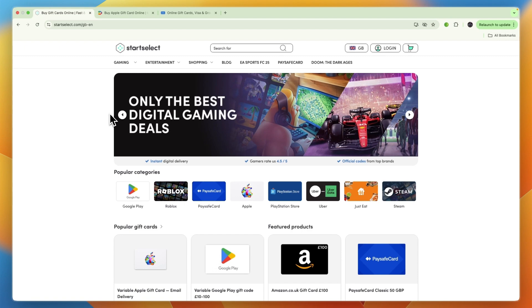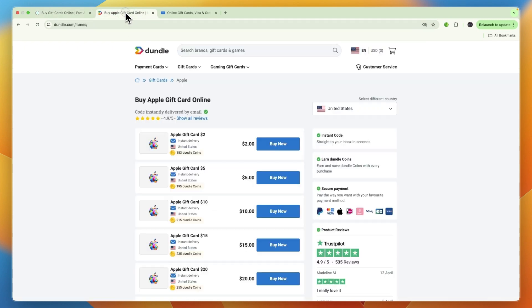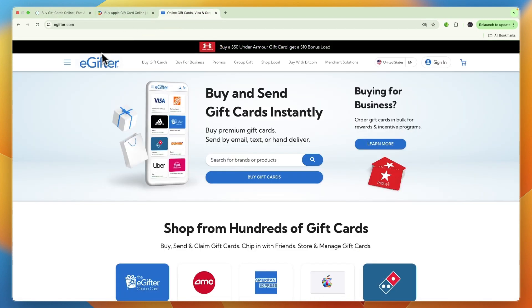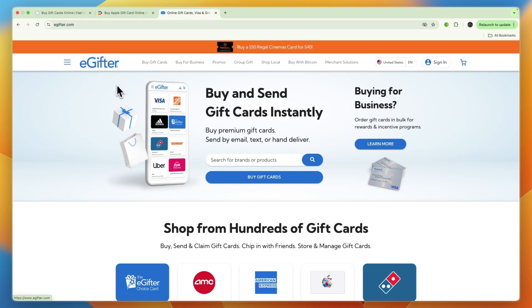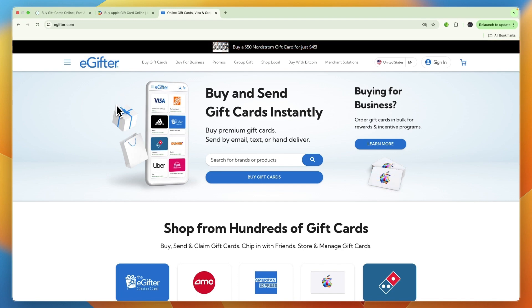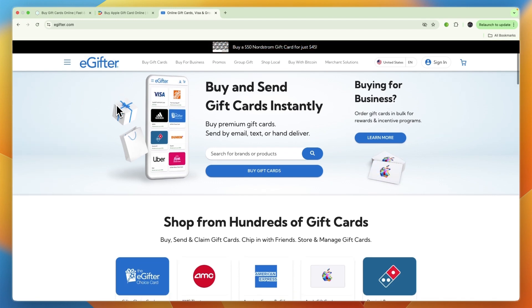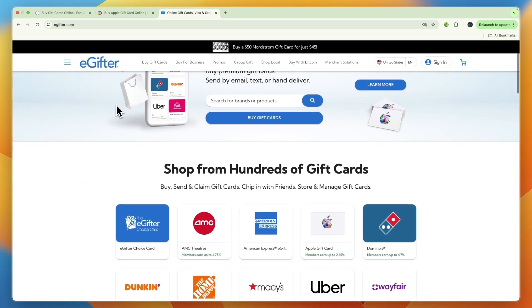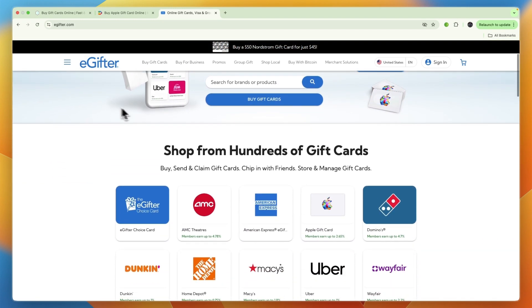You can use websites such as StartSelect, Dundle, or for example eGifter. They're all kind of the same where you can buy gift cards. For example, I'll show you how to do it on eGifter, which is available in most countries such as the United States.